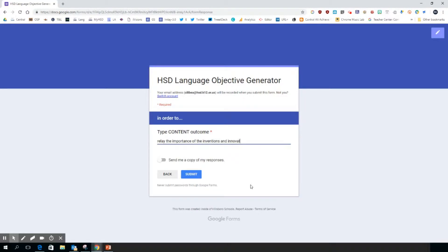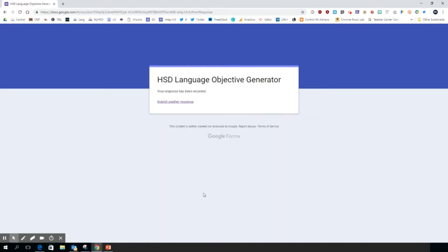Then I click submit. Now what should happen typically in 20 to 30 seconds, an email is generated that will deliver my language objective as well as some other resources.